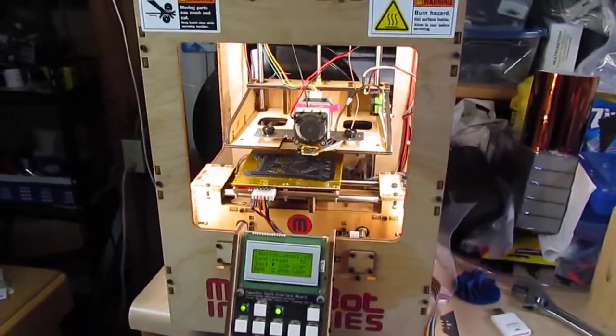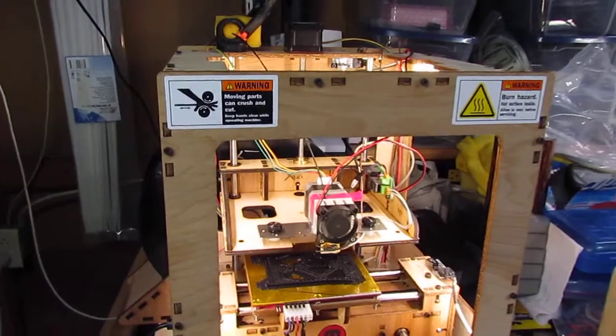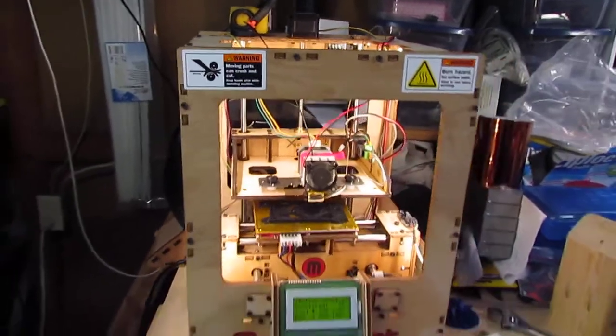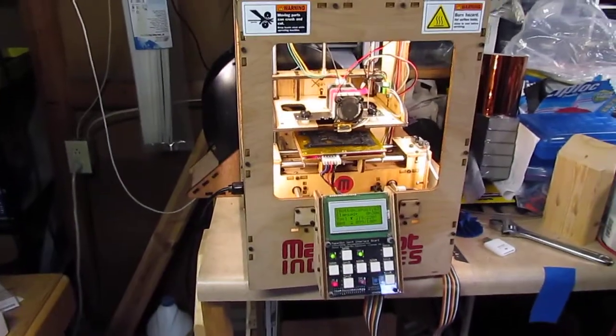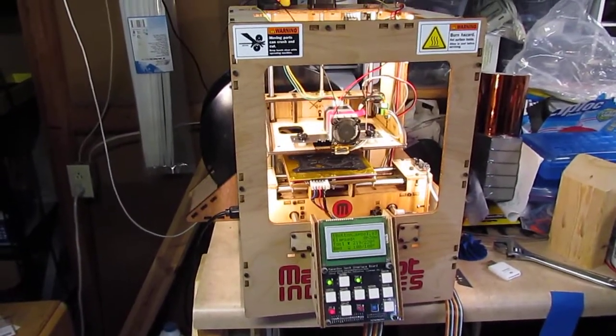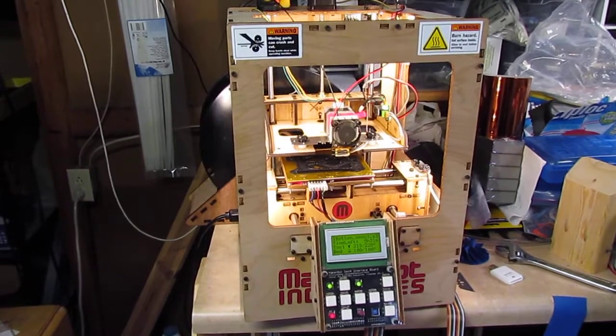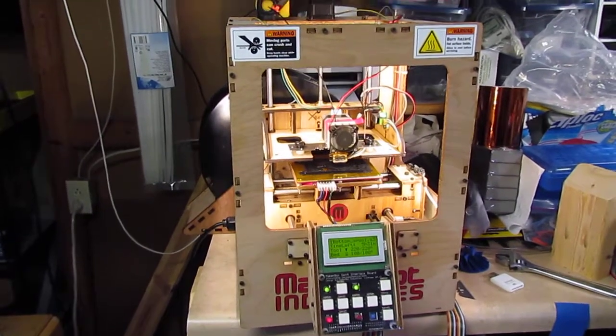Here we have my Thing-O-Matic by MakerBot. I bought this about two years ago when 3D printers started coming on the scene.